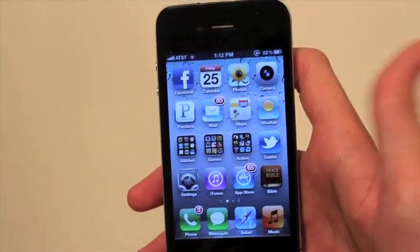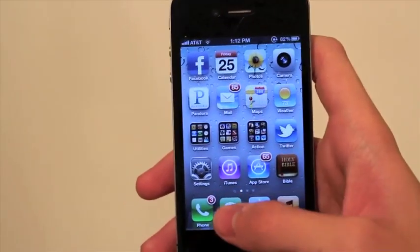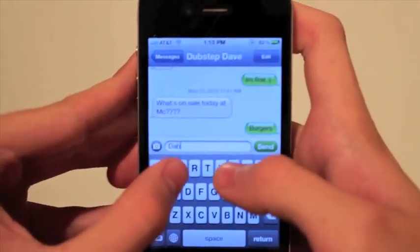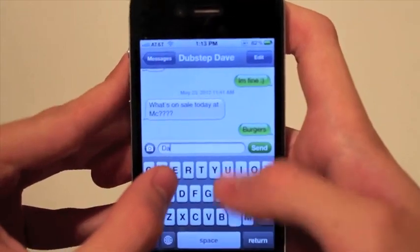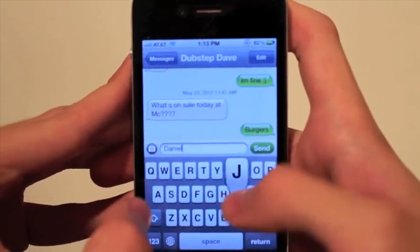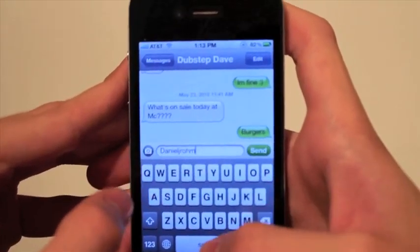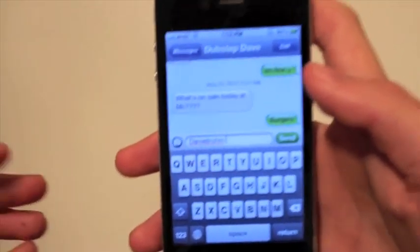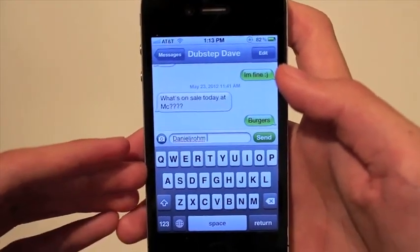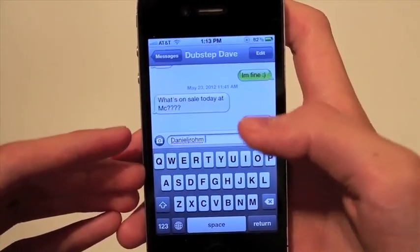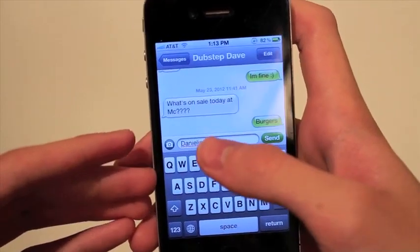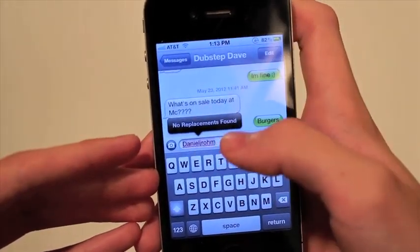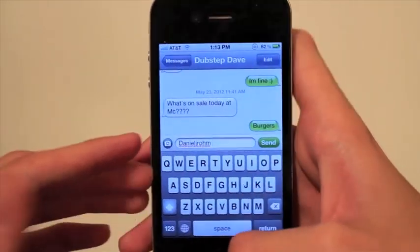So let me first show you how you can add to it. Sometimes I like to do things as Daniel J. Rahm. Let me type this out — all one word. And as you can see, it's not really showing up in my autocorrect dictionary. No replacements found.